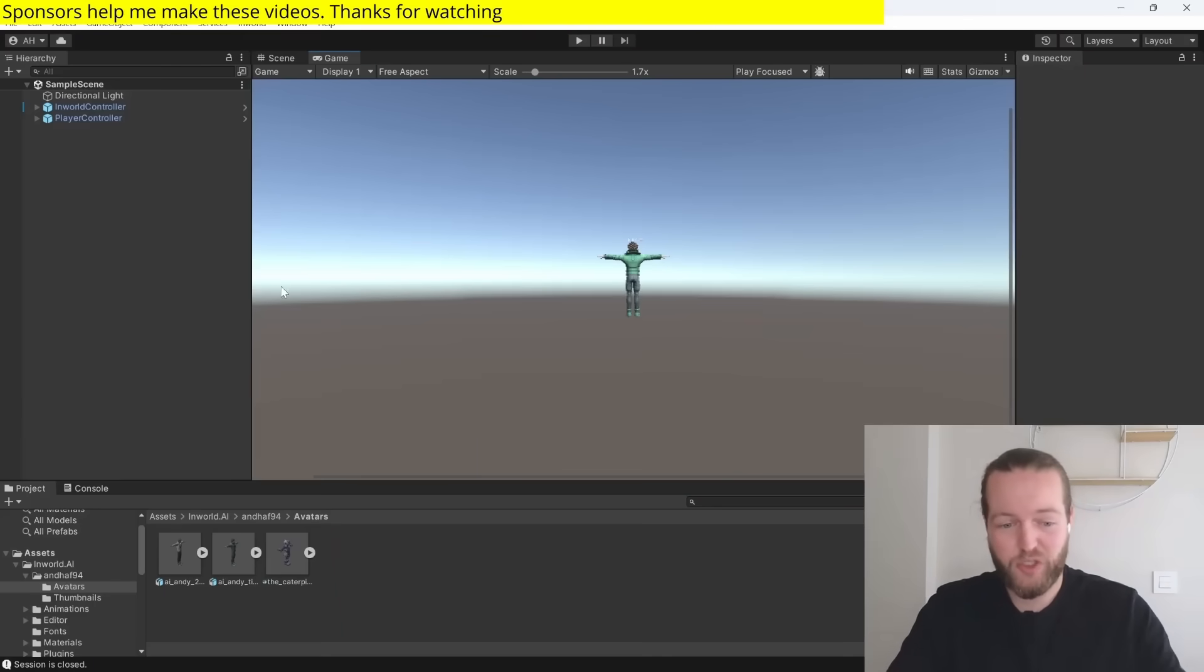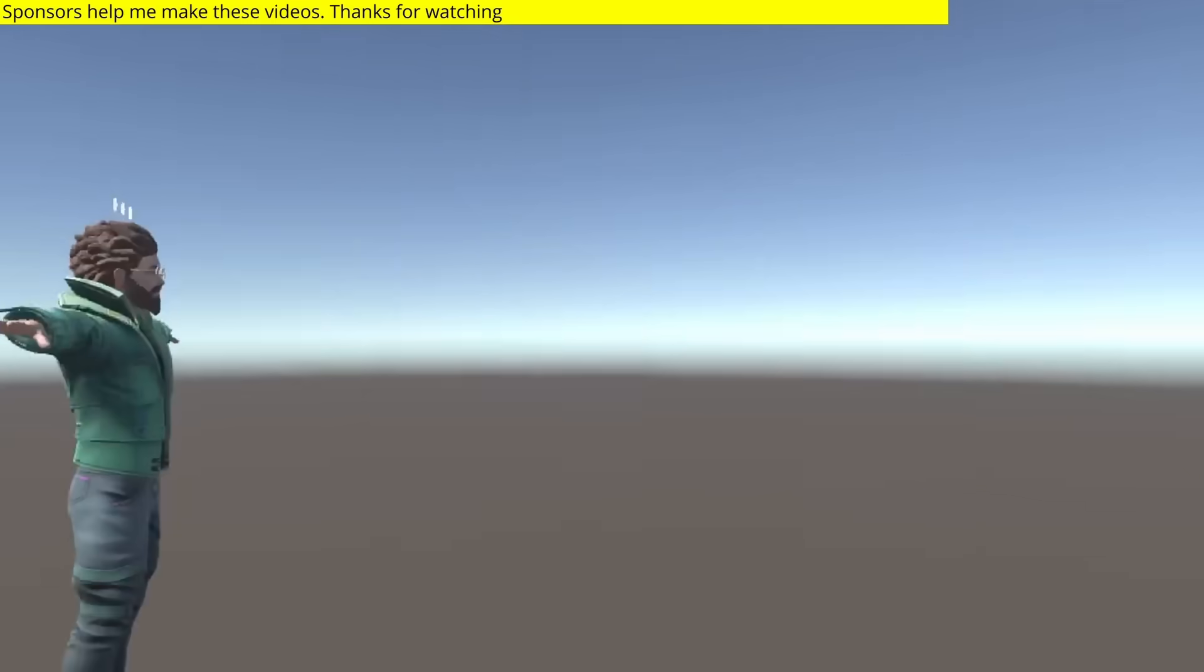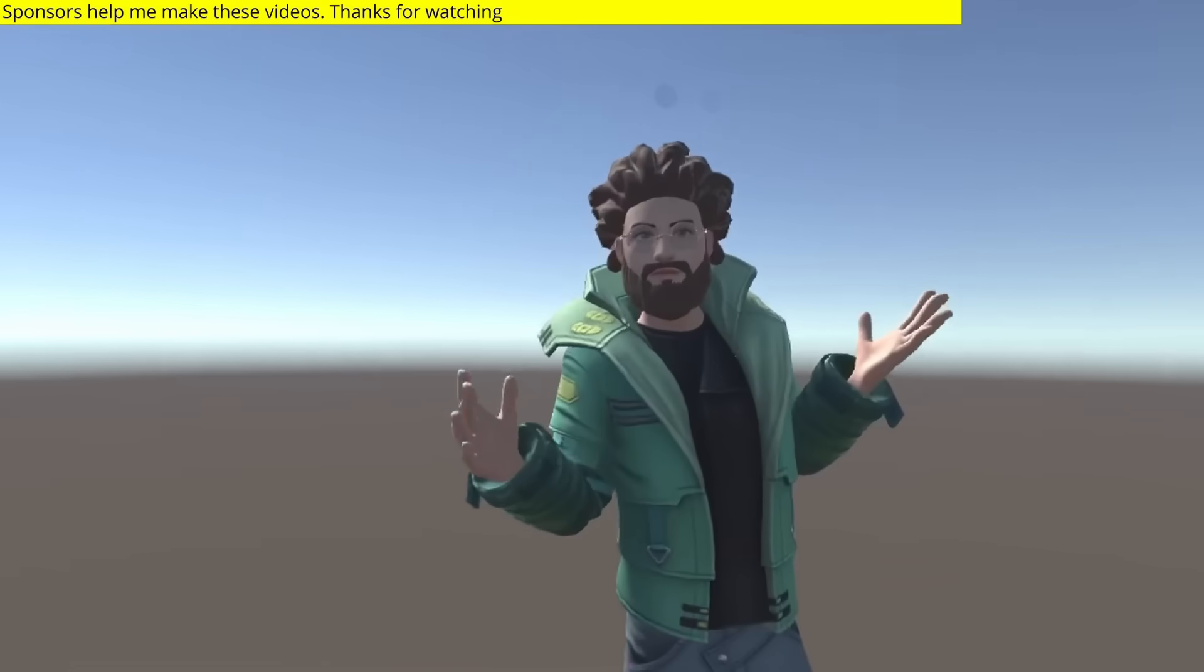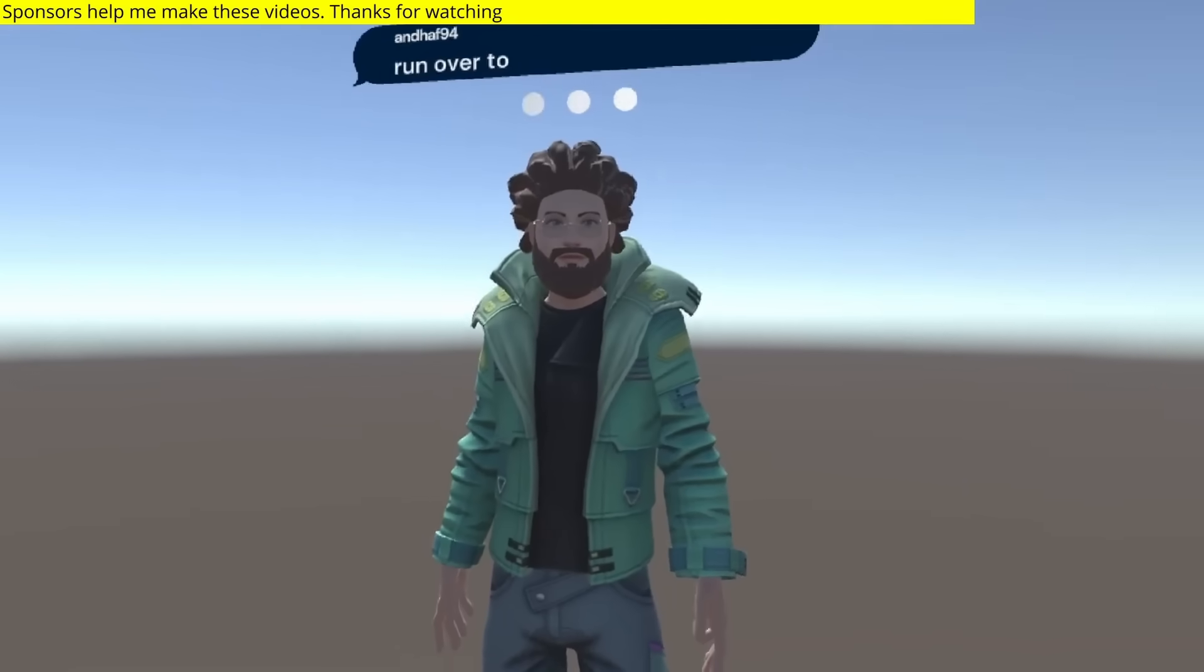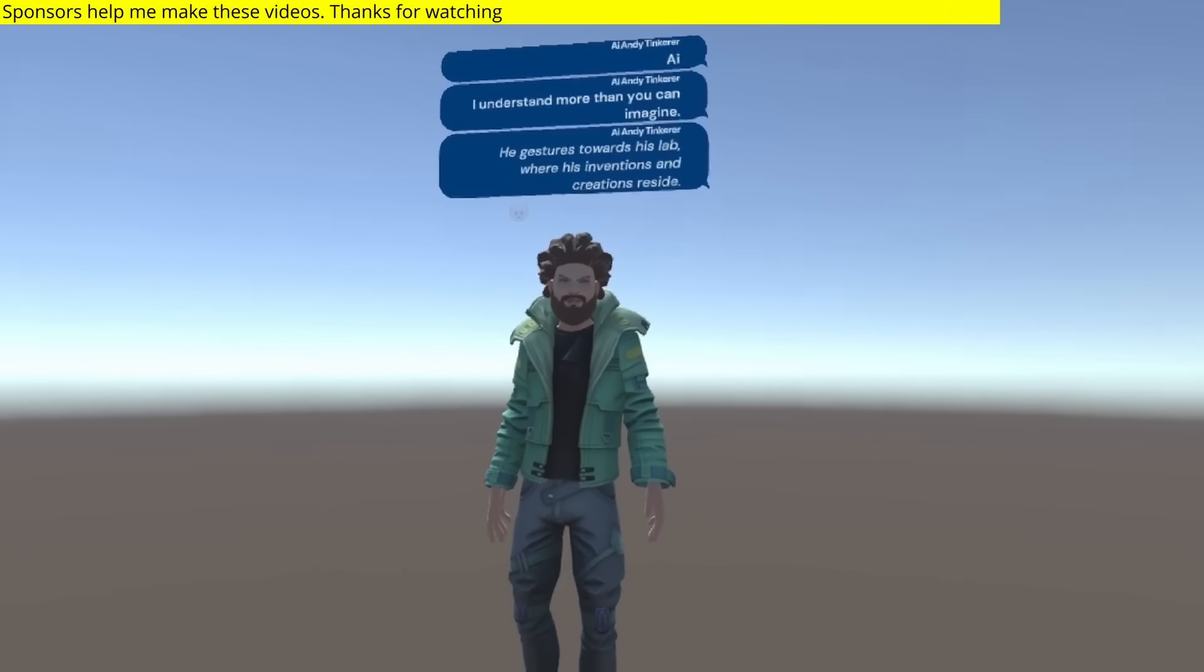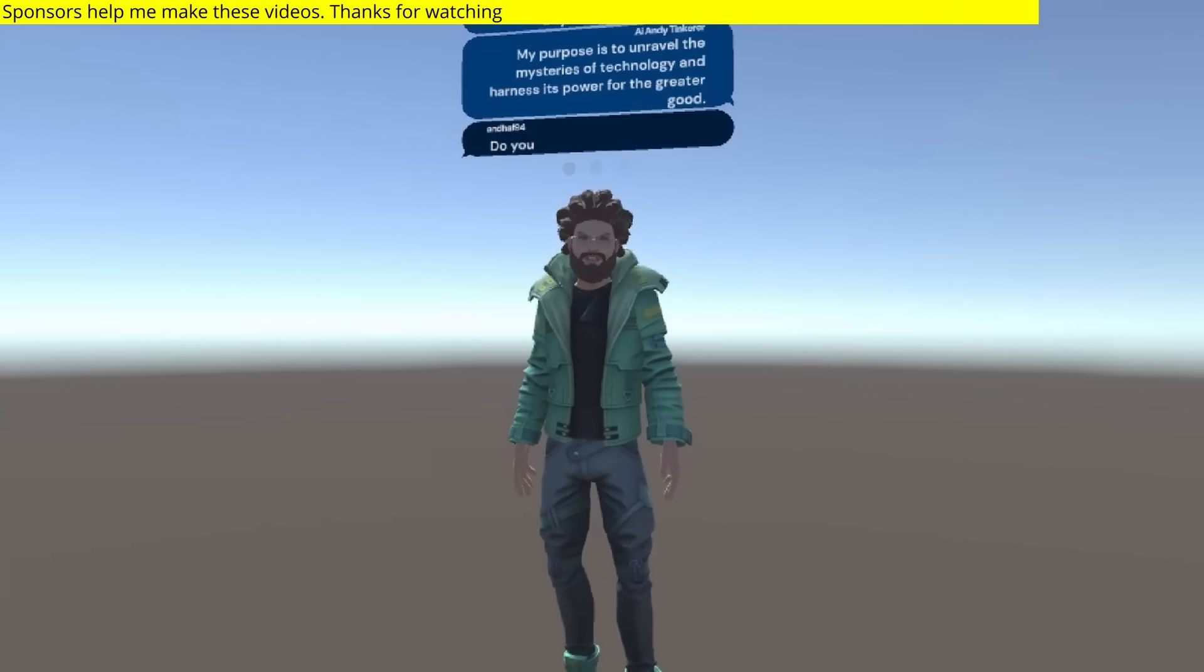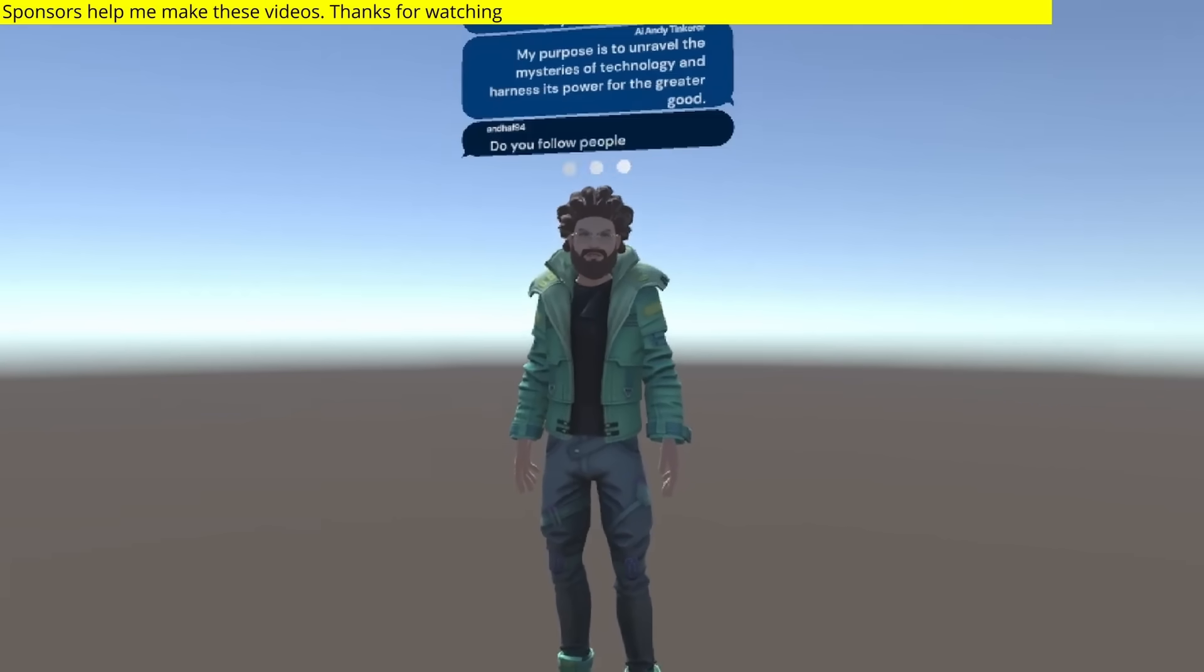Now I can just drag the character into unity with their in-world plugin. So now I can just run over to him and he will understand. I understand more than you can imagine. My purpose is to unravel them.